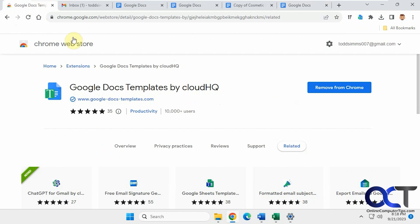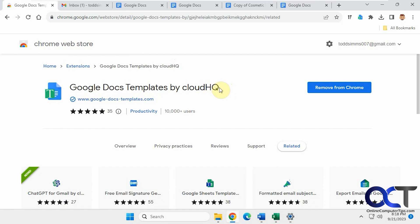All right, so I will put a link in the description where you could download this. You might have to sign up for a CloudHQ account. I'm not sure, I have one. If so, it's a good thing to do because they have all kinds of extensions and apps you could use. And then once you have an account, it's easy to manage them.